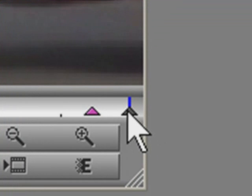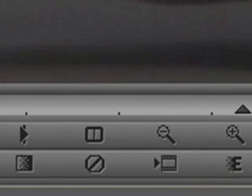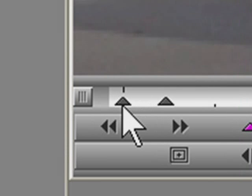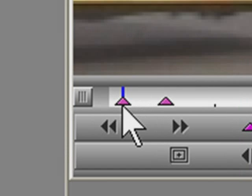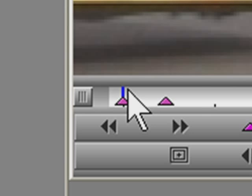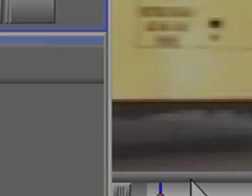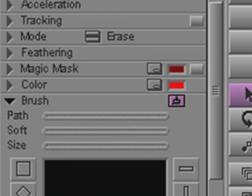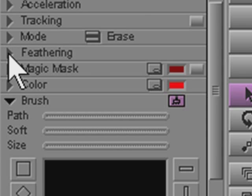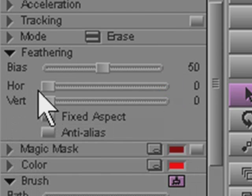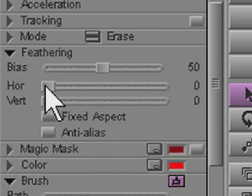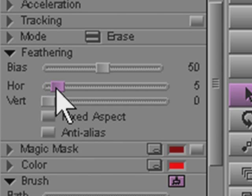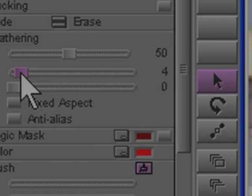So I'll select maybe the last keyframe, and shift select the first keyframe, and you can use control A to select all the keyframes, and that'll be fine too. Now I go to the effect editor, open up the feathering pane, and just go to horizontal feathering, and maybe an amount of about four should help it just blur that edge just nicely so it composites a bit more smoothly.